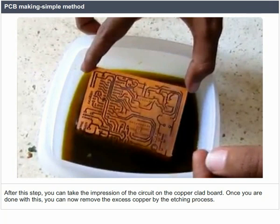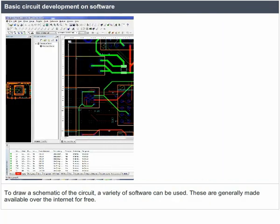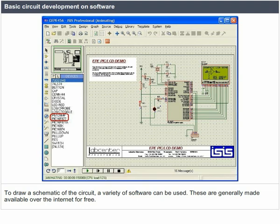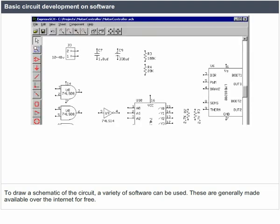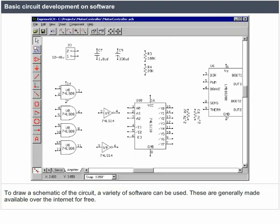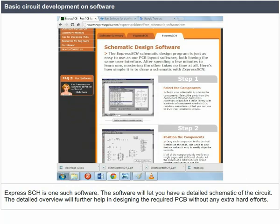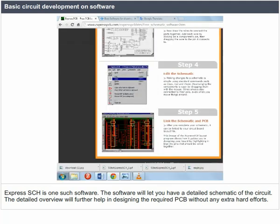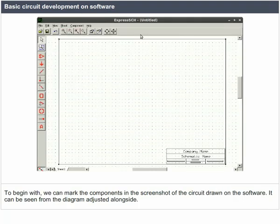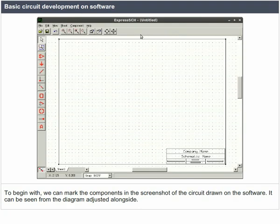Basic circuit development on software: to draw a schematic of the circuit, a variety of software can be used, generally available over the internet for free. Express SCH is one such software that lets you have a detailed schematic of the circuit. The detailed overview helps in designing the required PCB without extra effort. You can mark the components in the circuit screenshot drawn on the software.